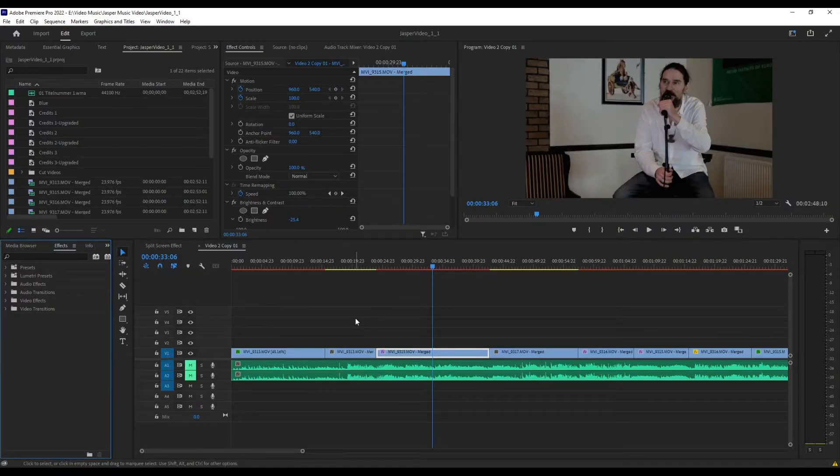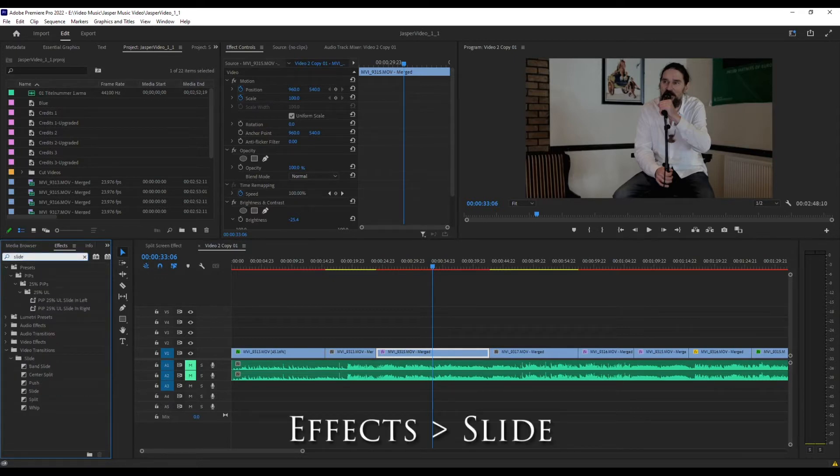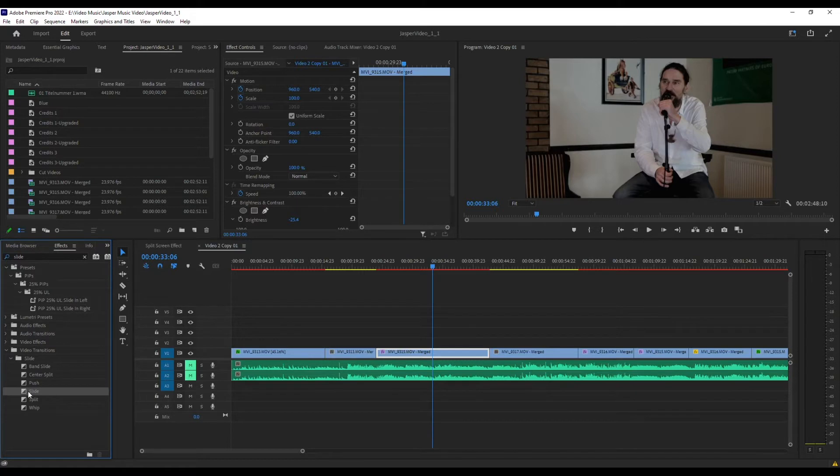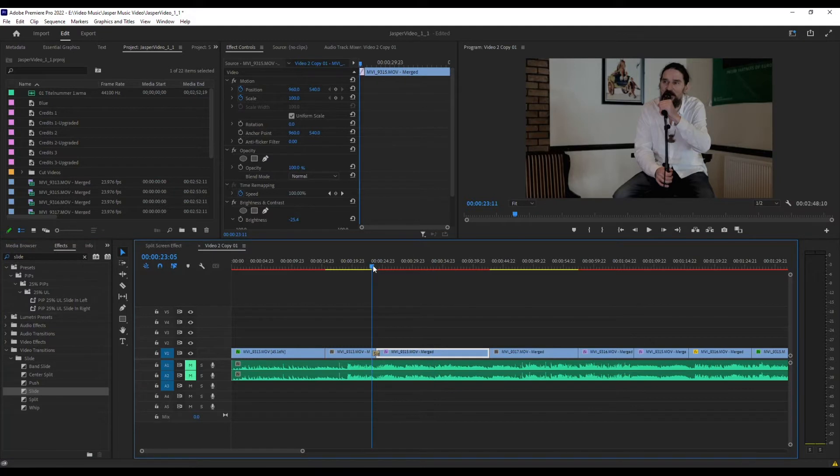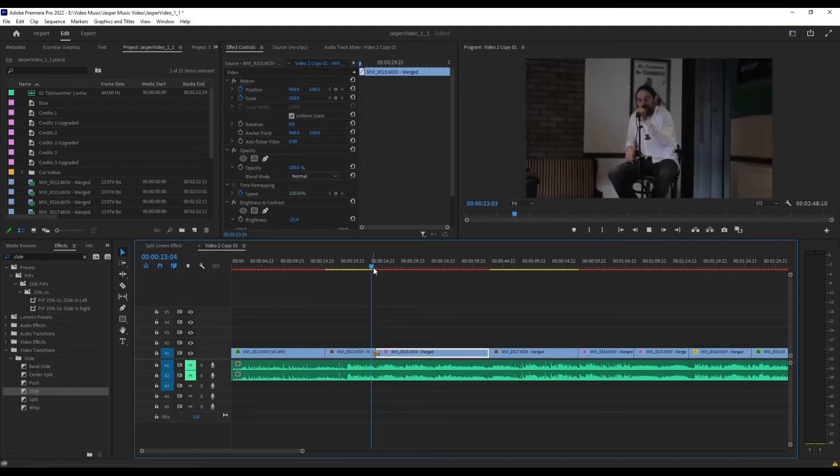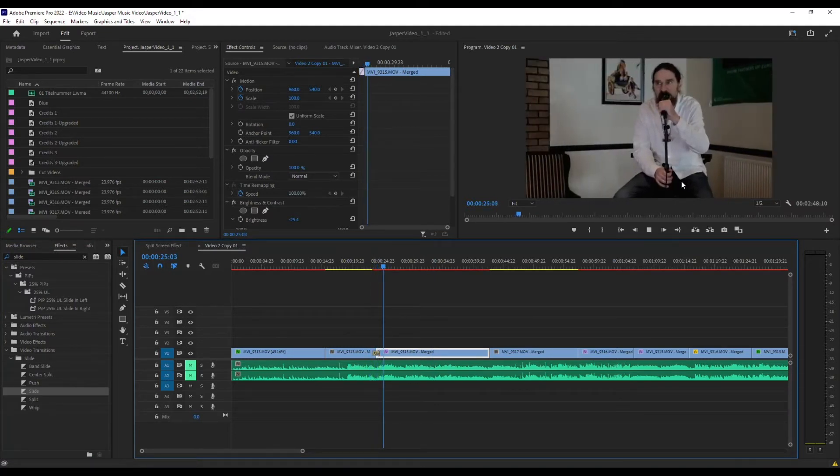The transition is if you go to your effects and just type in slide, you can grab the slide transition and drag it and drop it onto where you want that transition to happen. Notice what it does here. There we go, comes in from one side to the other.